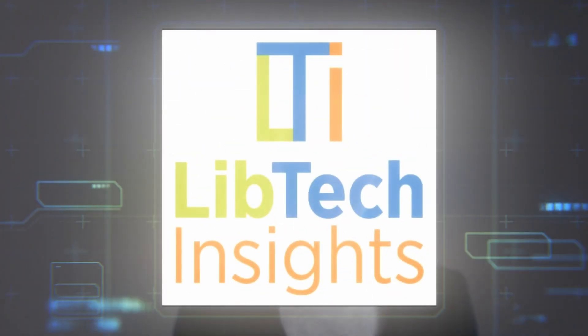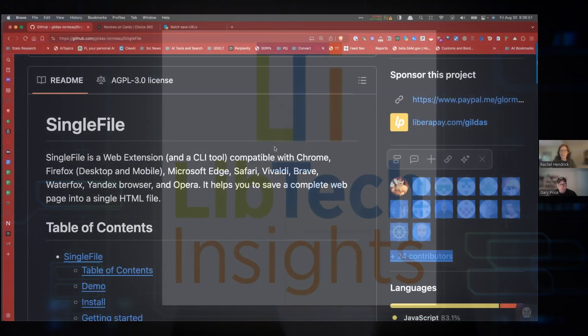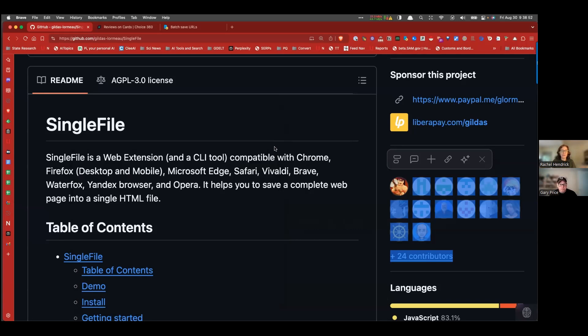Hello and welcome to LibTech Tools. I'm Rachel Hendrick, the Editor and Publisher of Choice, and I'm here with Gary Price, the Editor of InfoDocket and ARL Day in Review. Today we're talking about SingleFile, a browser add-on that allows users to archive web pages to their personal computer.